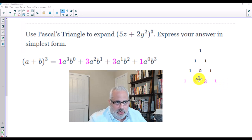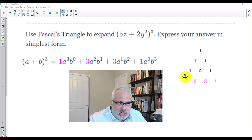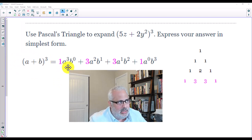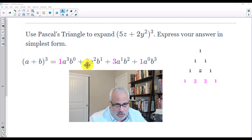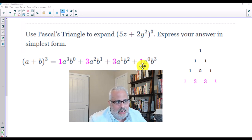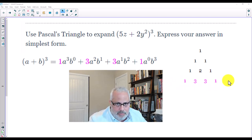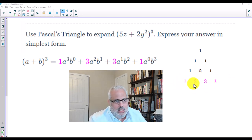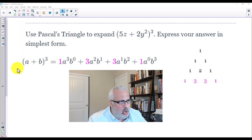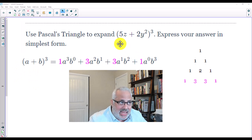The interior numbers can be found by adding 1 plus 2 to get 3, and adding 2 plus 1 to get 3. These are the coefficients. Notice here for the binomial to the power of 3: there is a 1 in front of the first term, a 3 in front of the second term, a 3 in front of the third term, and a 1 at the end — matching row 3 of Pascal's Triangle. This is essential for finding the coefficients of the terms.